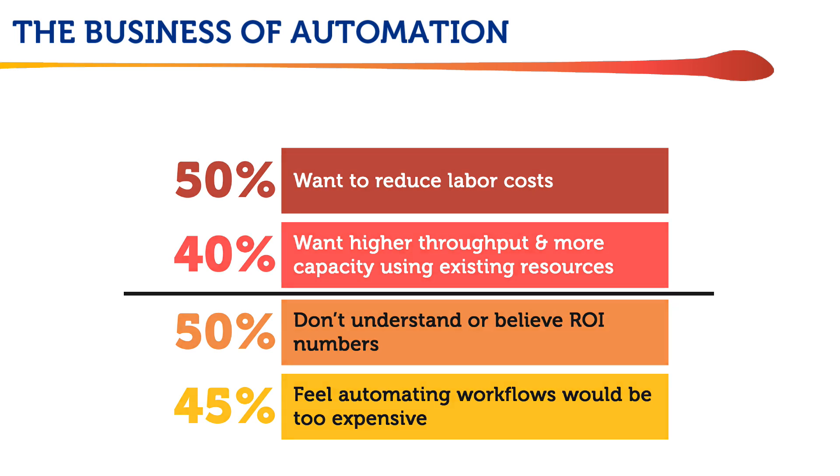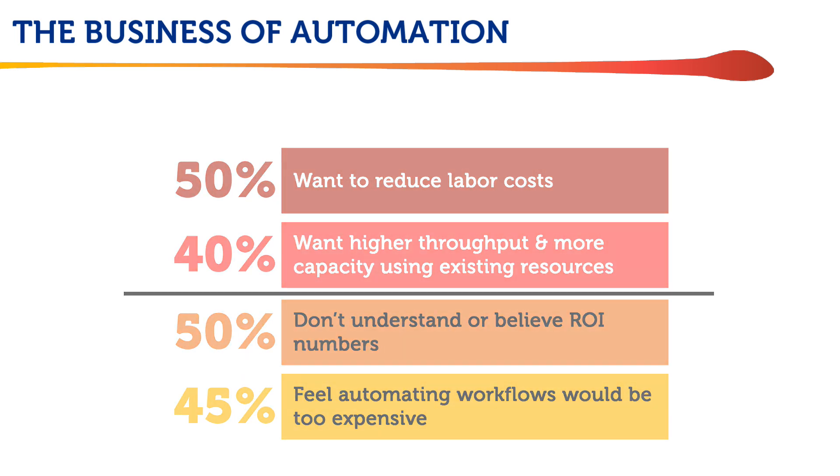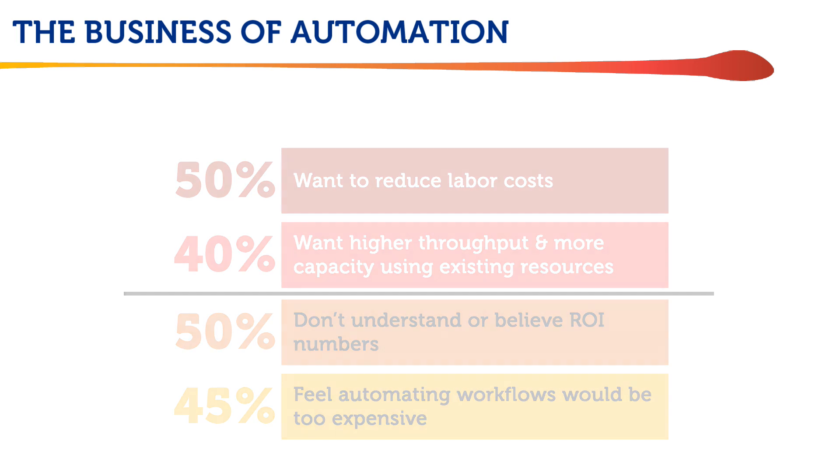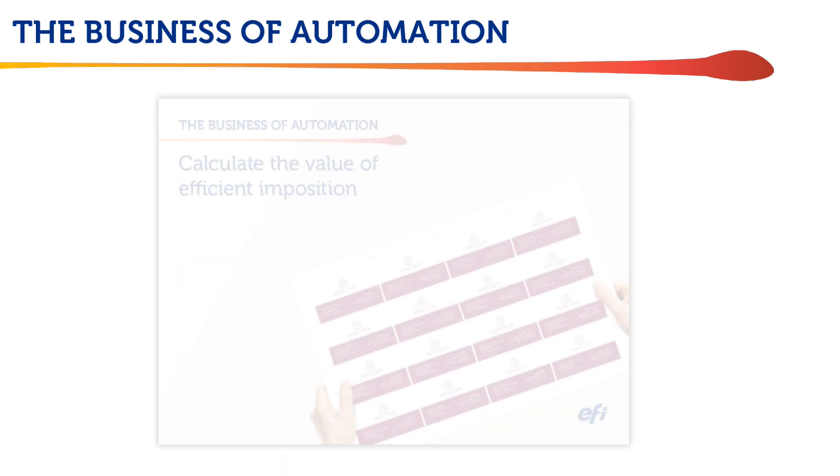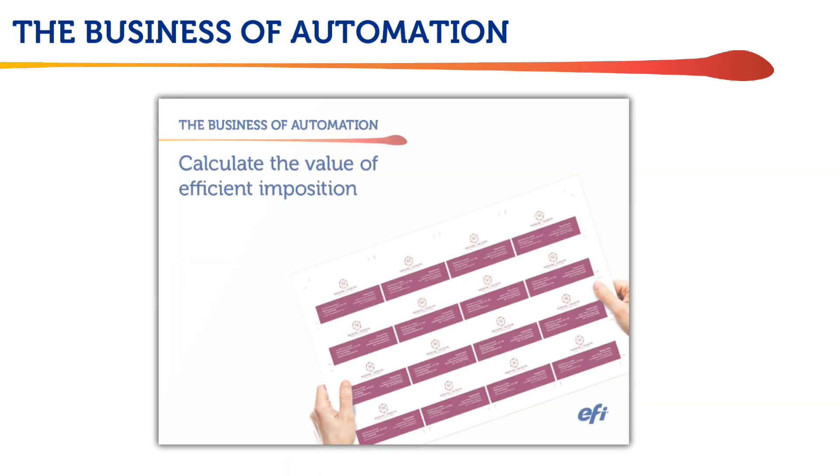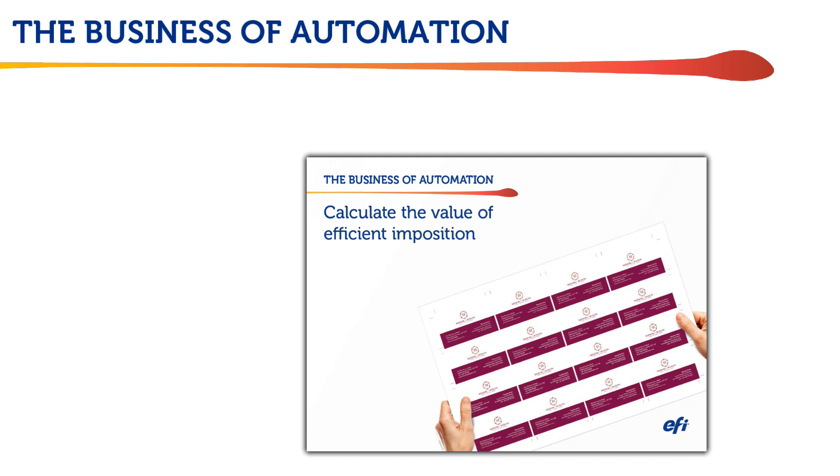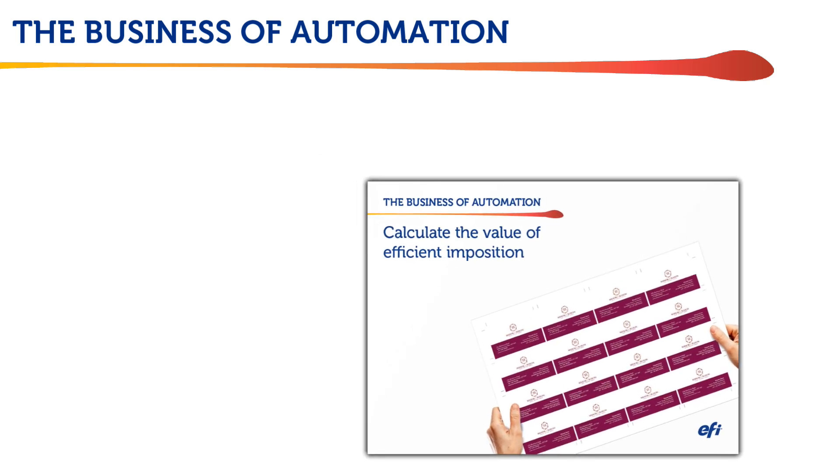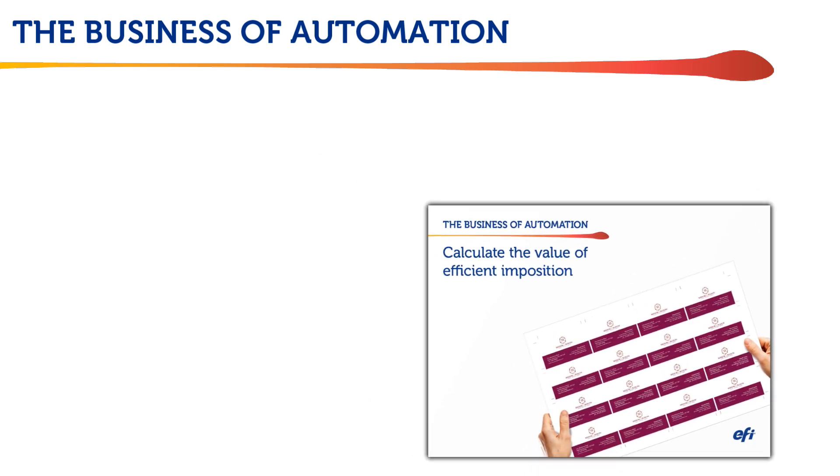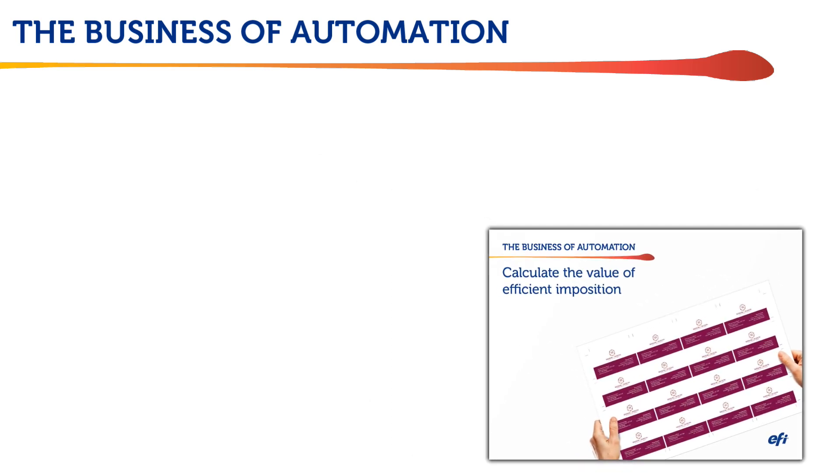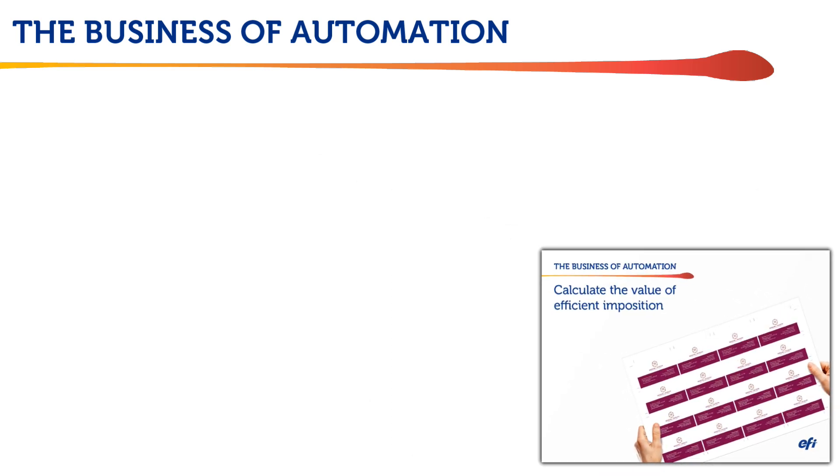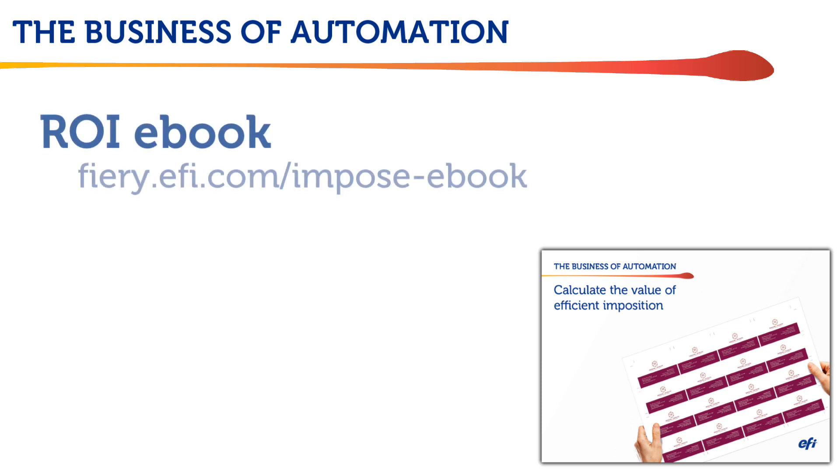EFI feels that it's time to eliminate some of those barriers. We've created this video to demonstrate the time savings Fiery Imposed can deliver along with an interactive eBook for you to calculate the ROI using your own numbers at Fiery.efi.com/impose-eBook.